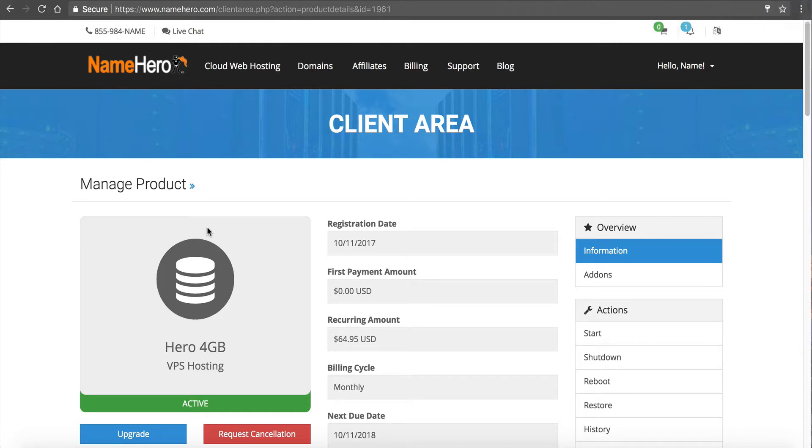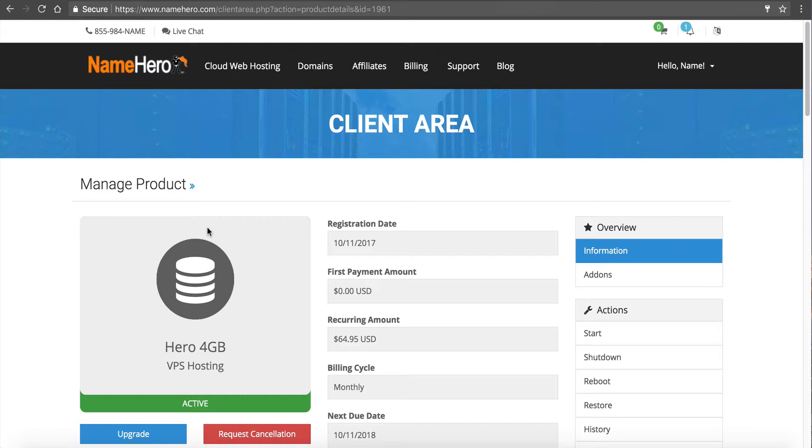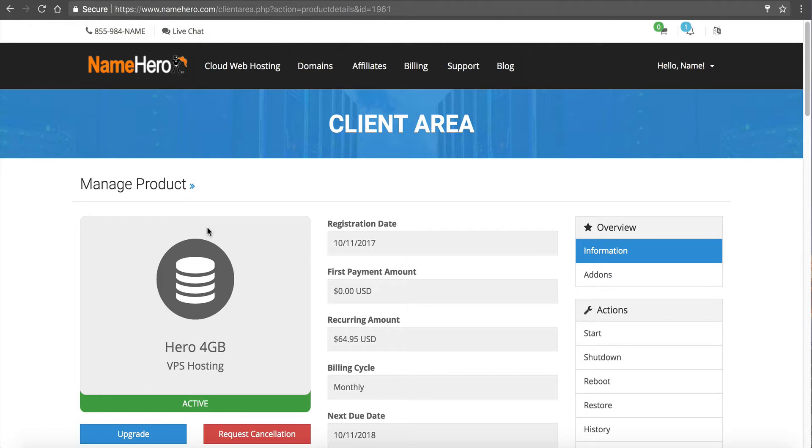But I think it's very impressive that we've been doing this video for under six, seven minutes at this point. And we've already scaled up from Hero 2 Gigabyte to Hero 4 Gigabyte with more RAM, more disk space. And that's the beauty of the cloud. That's why I highly recommend this to those of you that are reselling web hosting. You really can't be oversold because you can upgrade at any time.